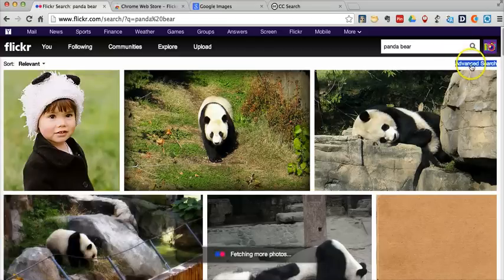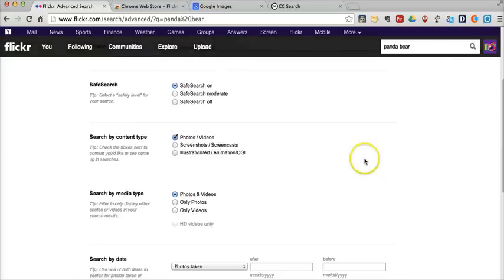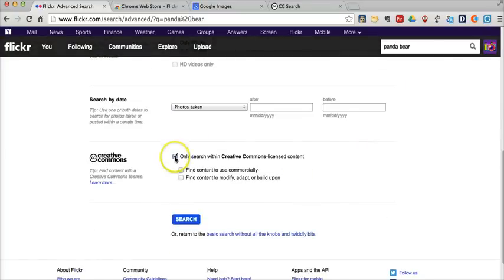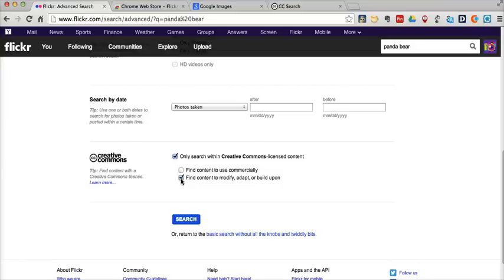And now I'm going to select advanced search over here on the right. I'm going to scroll down and say only search within Creative Commons licensed content. And I might select content to modify, adapt, or build upon. I might choose that option if my students are going to grab an image and then add some text on top of it, or they're going to grab the image and add some fun comic strip type effects to it, because then they're modifying the work.